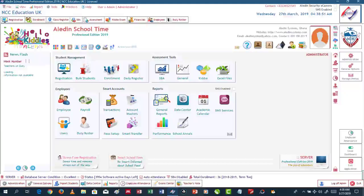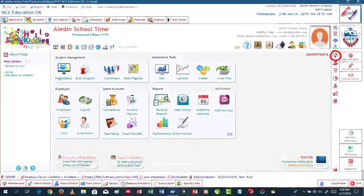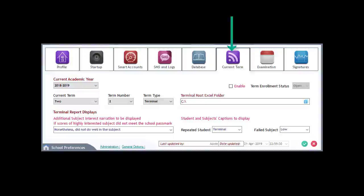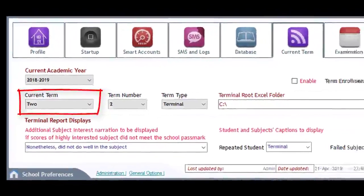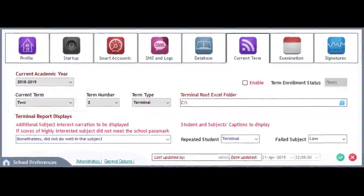We are going to create three terms — A, B, and C — under each of the three class streams already created. Let us create the first term, that is Term Stream A under class JHS1 Stream A. Before we start creating the terms, we have to make Aladdin School Time aware of the term the school is currently in. To do that, go to the school profile by clicking on this button, then click on the Current Term tab to display its form. Set the details for the current term — remember, we have already created the details for this term. Click on the confirmation button to effect changes.